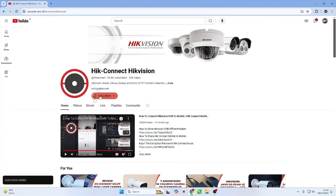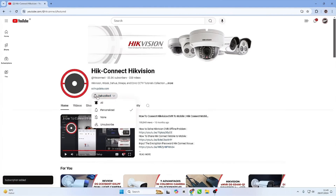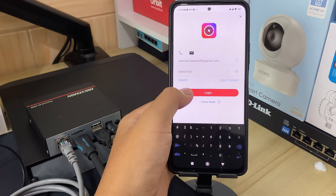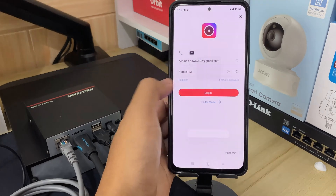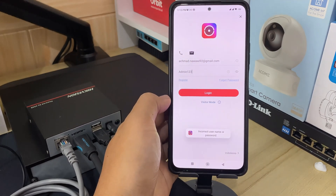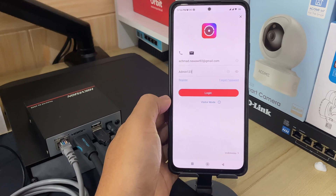Hello and welcome to my YouTube channel. Today, I will be sharing a tutorial on how to reset a forgotten HitConnect password. If you forget your password when logging in, follow the steps below to change the password.